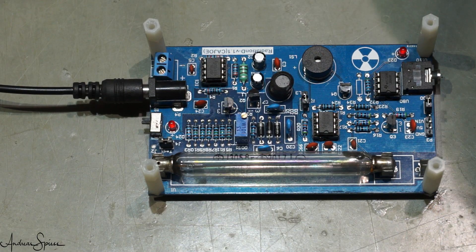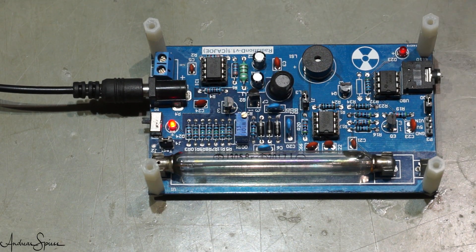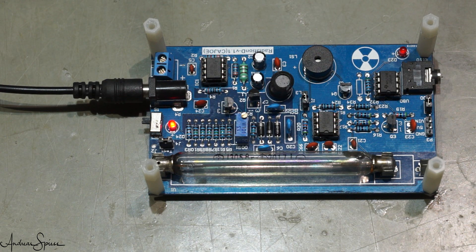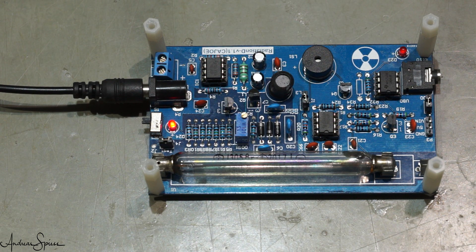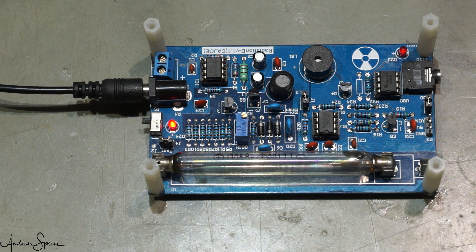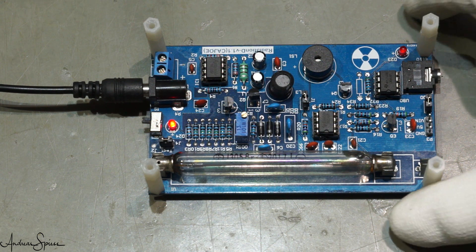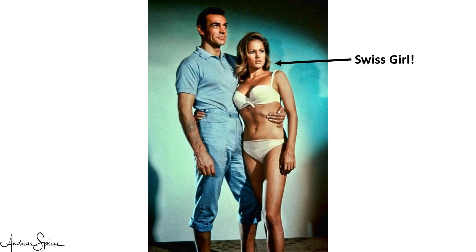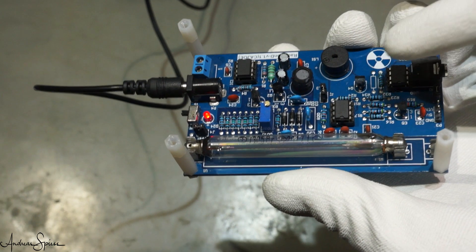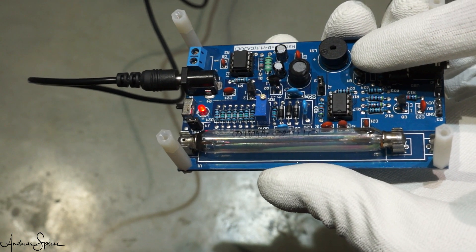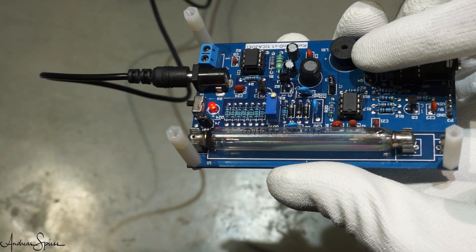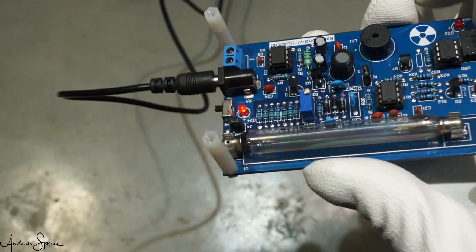As soon as we power the device, it starts to tick randomly with the well-known Geiger counter sound. But the clicks are quite rare, not like in the old James Bond movies where the bad guys sometimes played with plutonium. The sound comes from a built-in loudspeaker and would be sufficient to alarm you if you are near the device. But we want more.